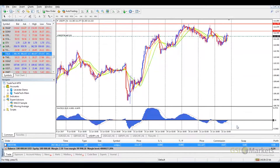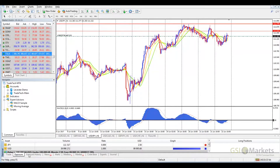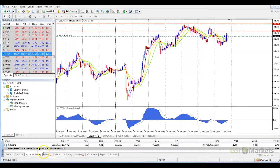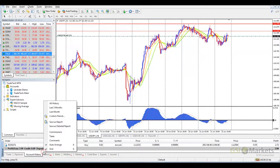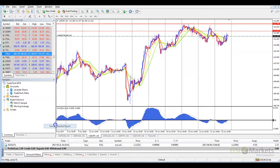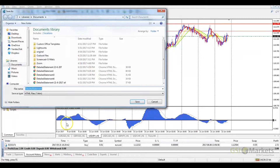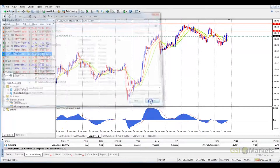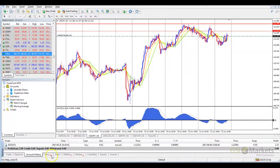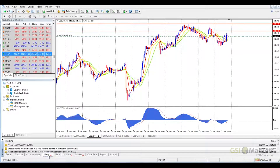We can see our exposure to the market, our account history, where our past trades are shown and we can prepare reports on our past trades, and news, where we can see recent news events.